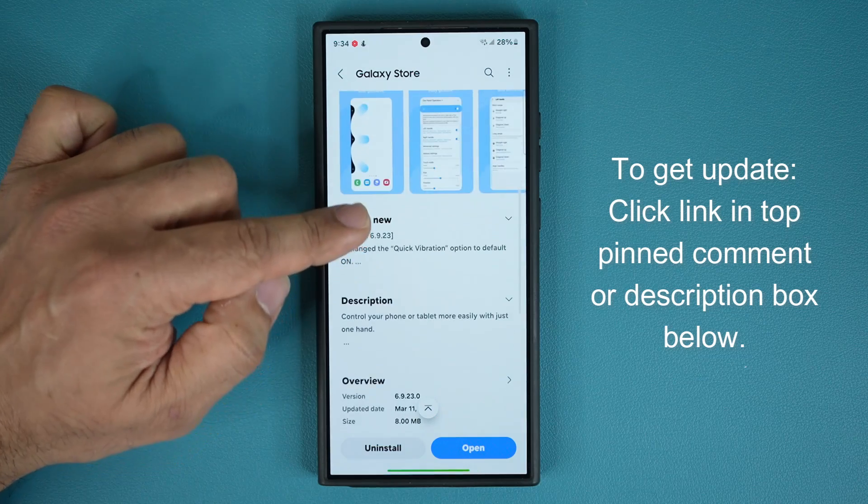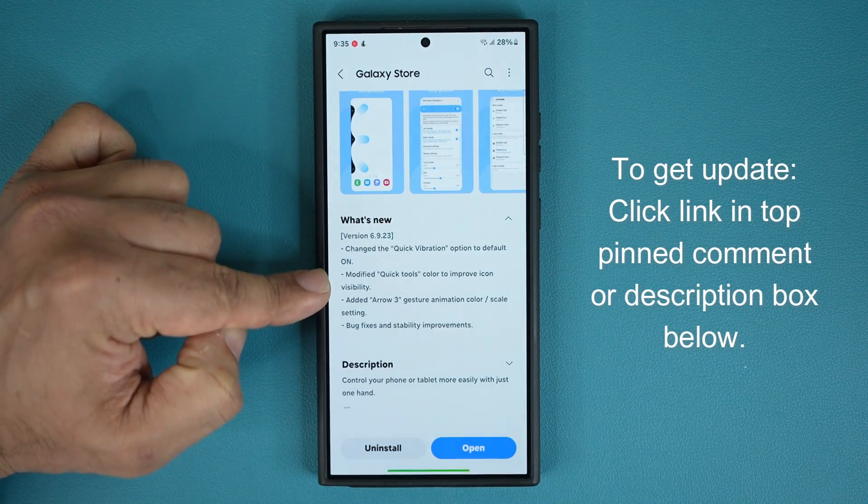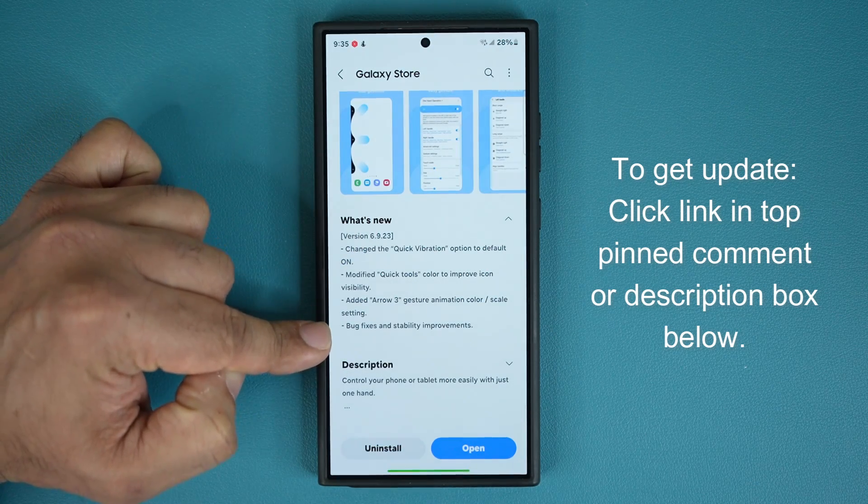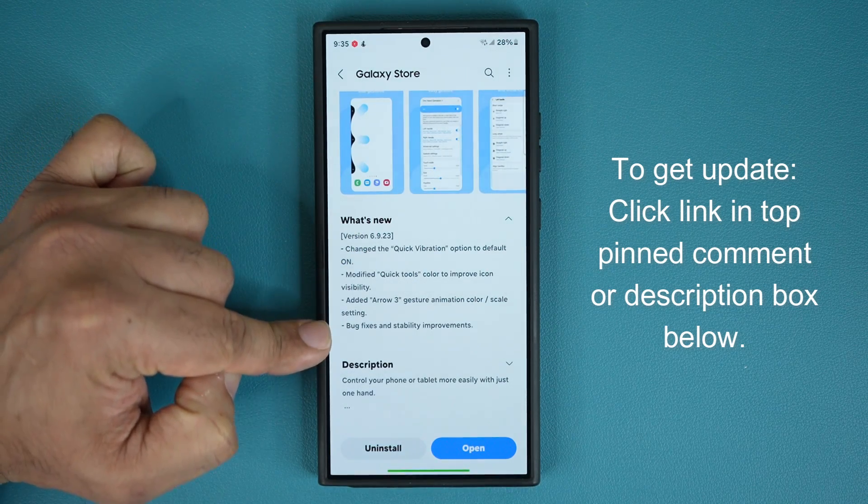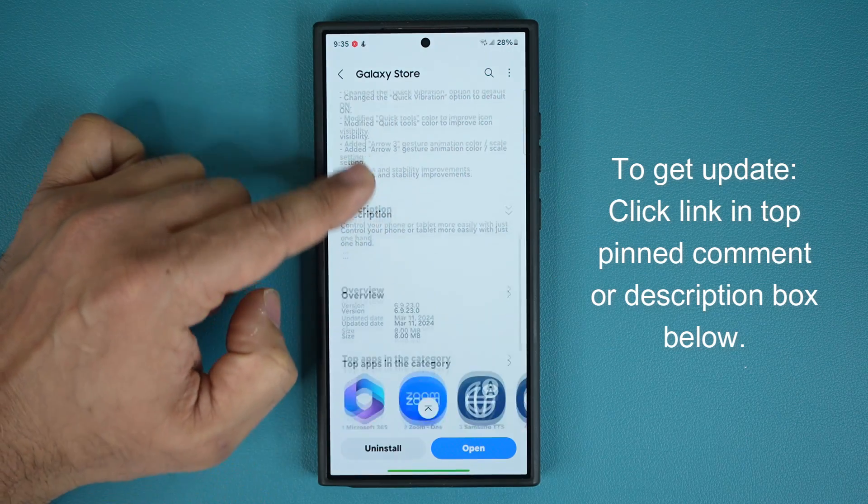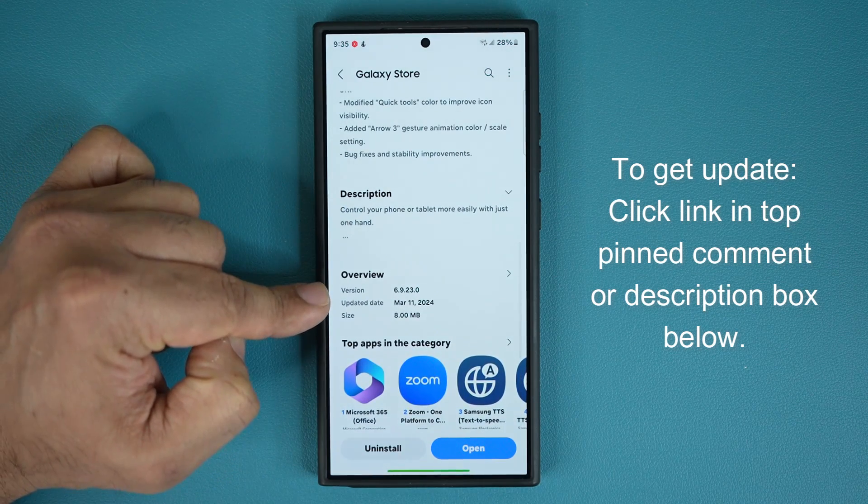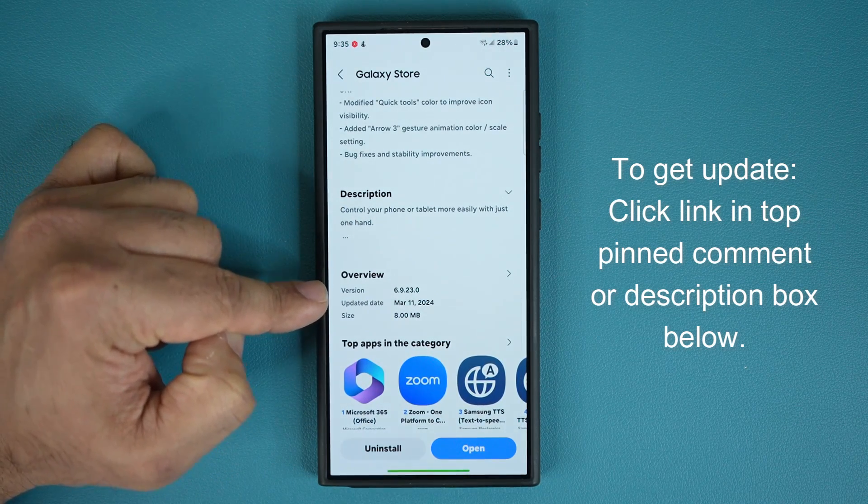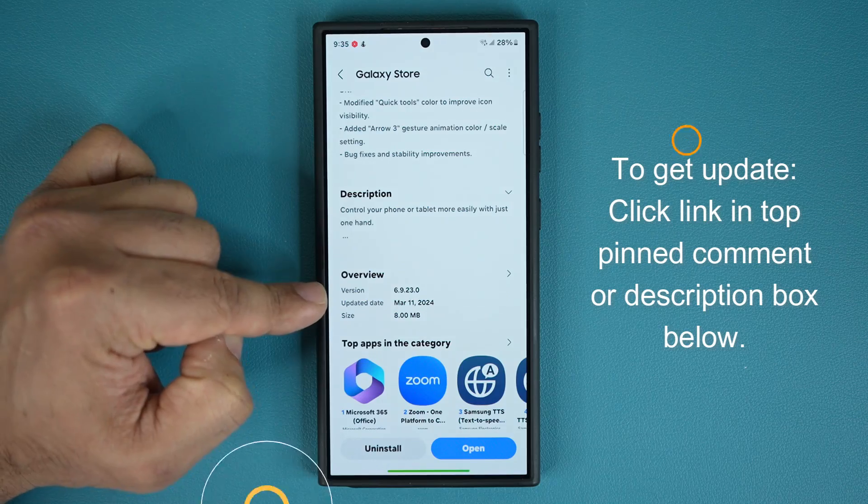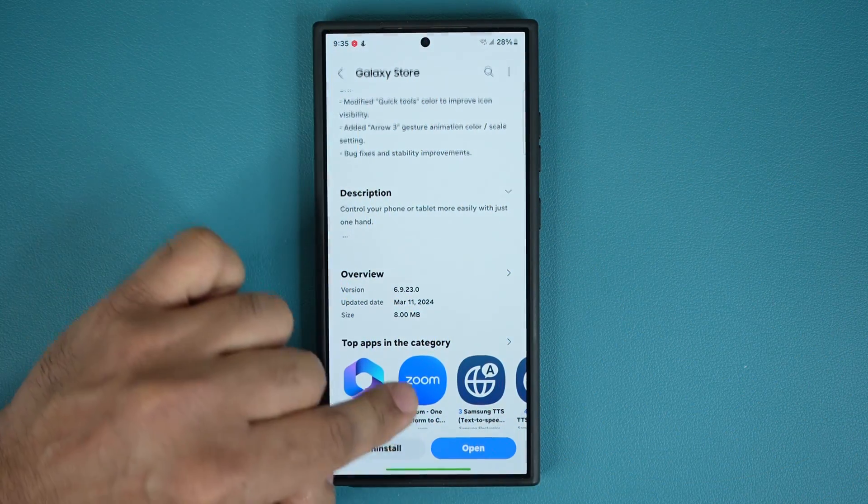If I scroll down, we have a list of what's new, three or four things. I'm going to show you exactly what they are. And if I scroll down a little bit more, you can see this is going to be version number 6.9.23. So let's see what's going on.